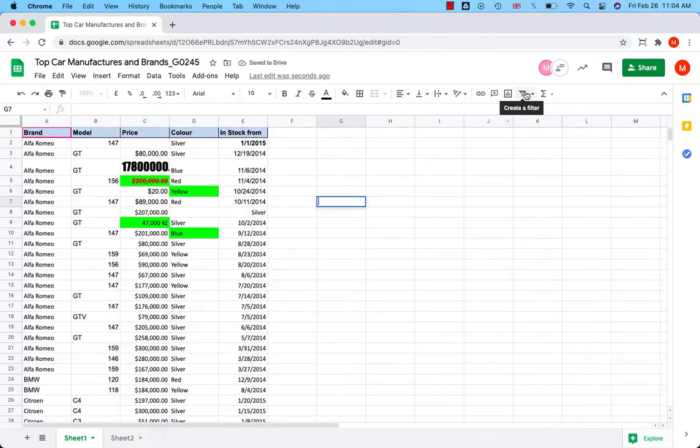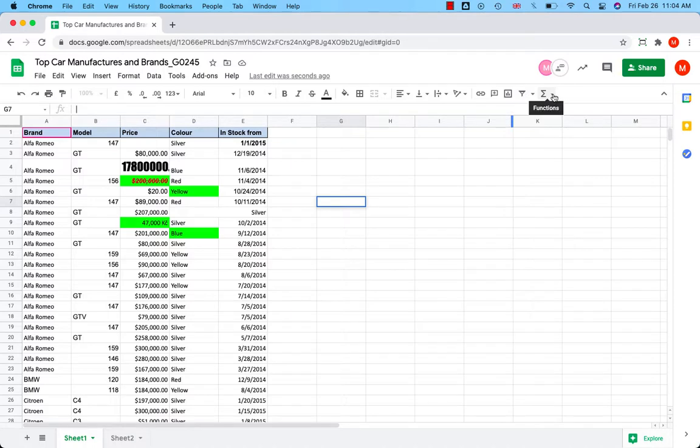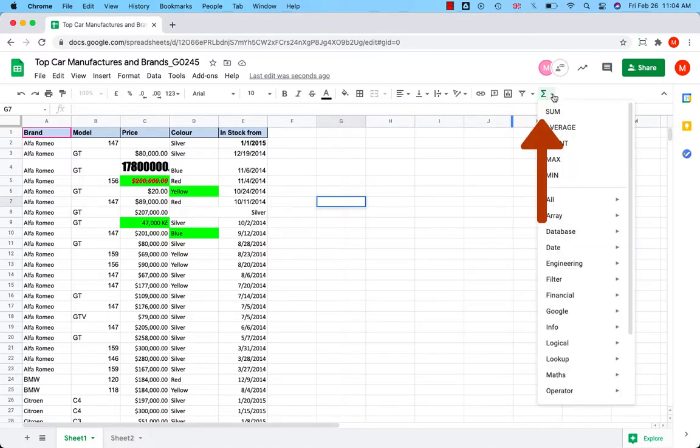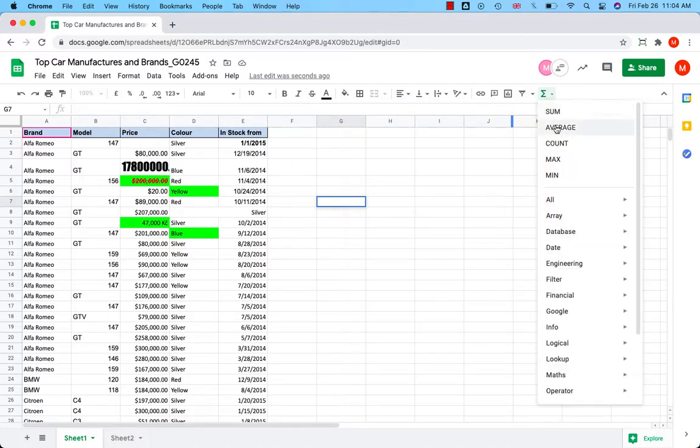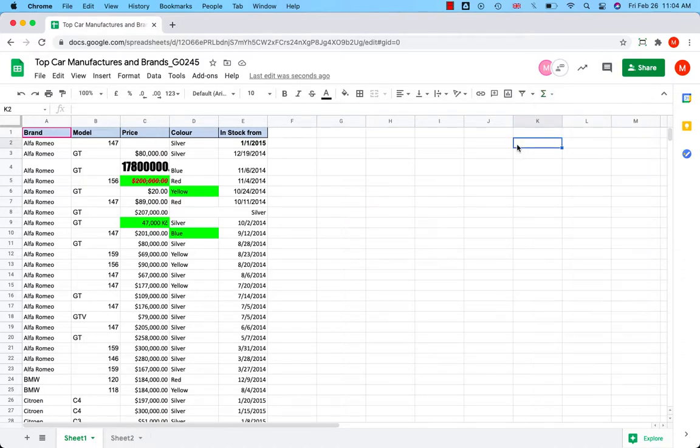You can create a filter. And you can access the basic functions: sum, average, count, maximum, minimum. So that was the toolbar.